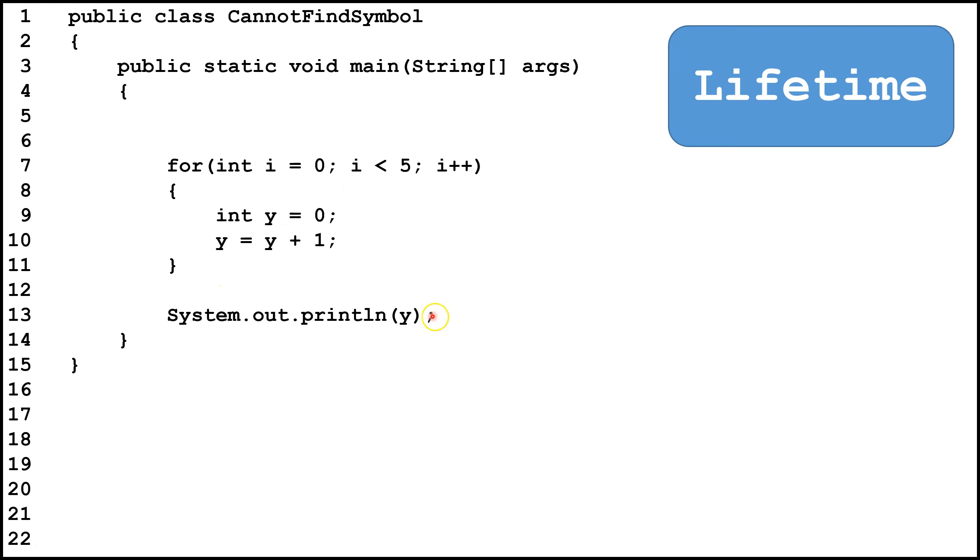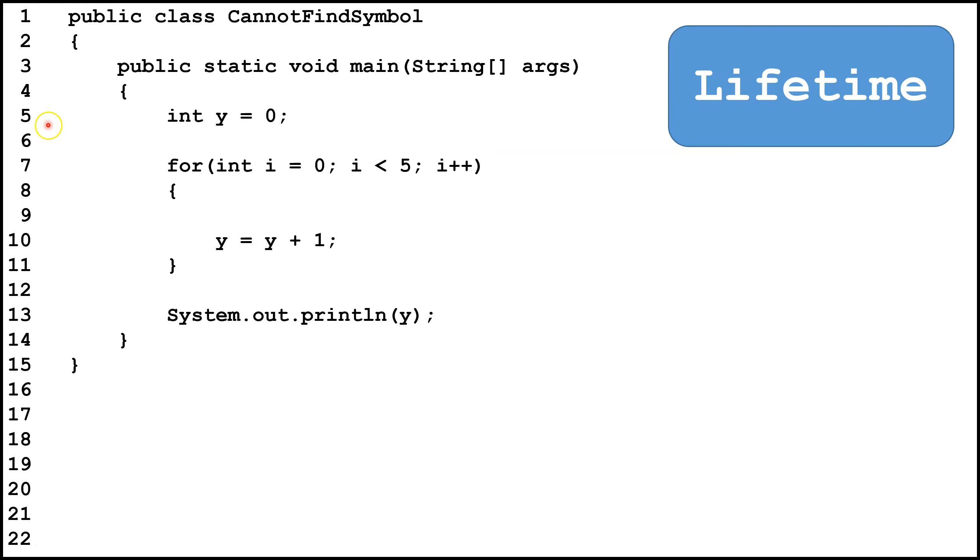Now here, on line 13, we're going to have a cannot find symbol error, because y has already been destroyed, so we can't access it anymore. How we can fix this is we can declare y up on line 5. So now y will be accessible up until line 14, when it's destroyed after the main method is done running.